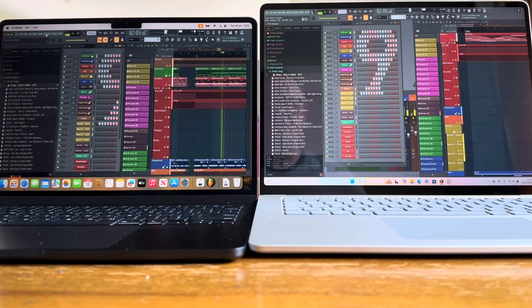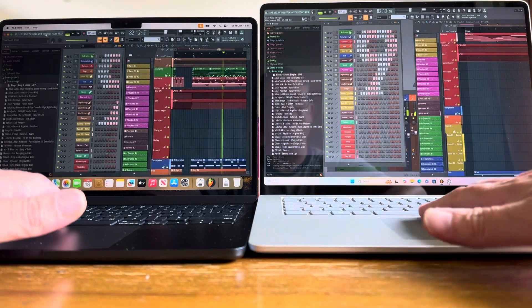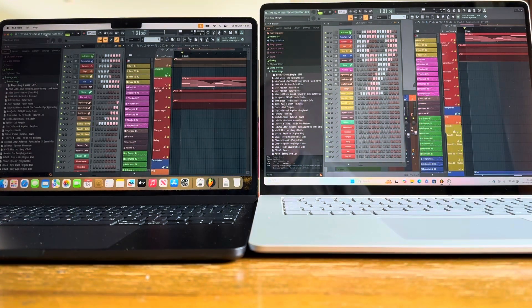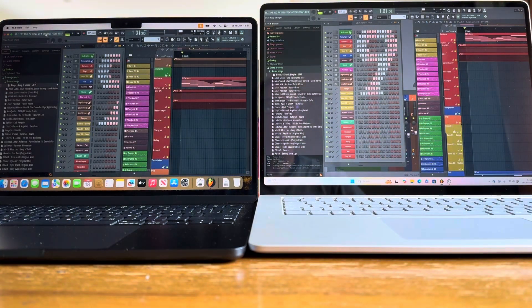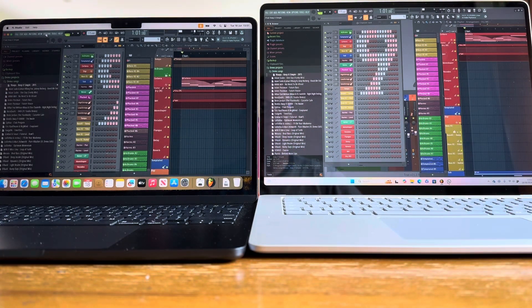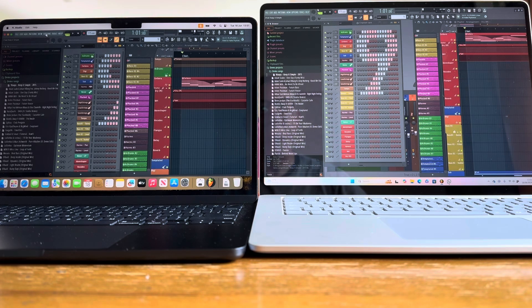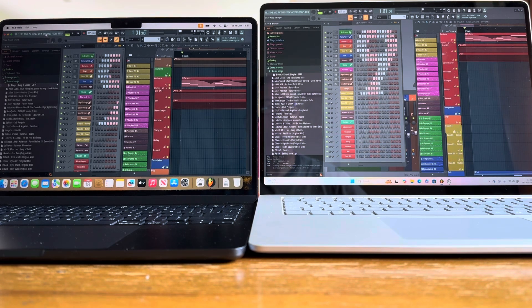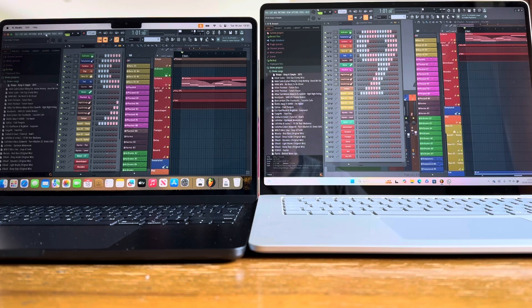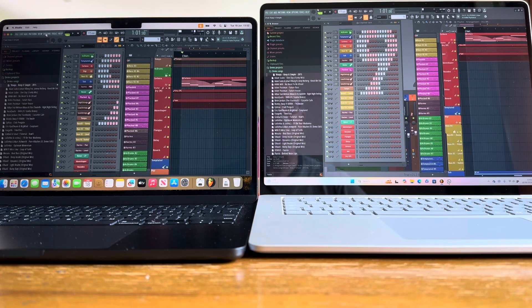So I think we've probably done enough there. Probably got bored. Summary is, yes, the Surface laptop is running slightly easier. It's having to use less processing power to do the same job.